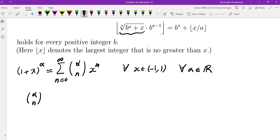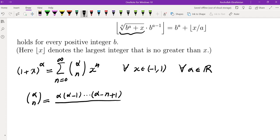What is α choose n? By definition, α choose n is the product of n consecutive numbers starting from α — that is, you take α and subtract 1 consecutively n−1 times, giving you n numbers on top — divided by n factorial.